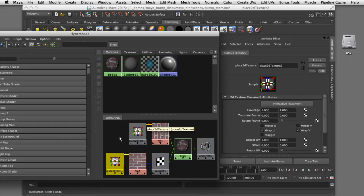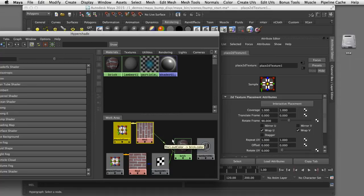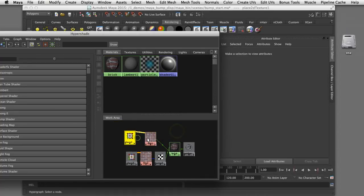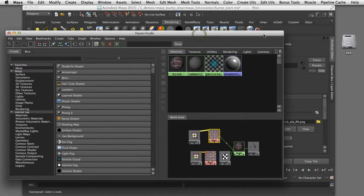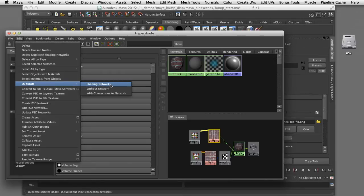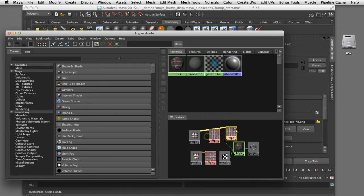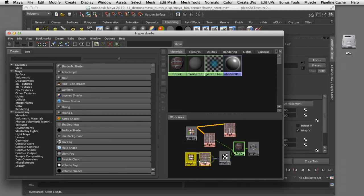Rather than do double the work each time I make an adjustment, I'll show you how we can create one 2D placement texture node and share that for two different file textures. Starting with the 2D placement node that's already correctly aligned for the color channel, I'll select just the file node and in the Hypershade edit menu choose 'duplicate with connections to network'. That creates a second copy of that texture node but both textures are linked to a single placement node.